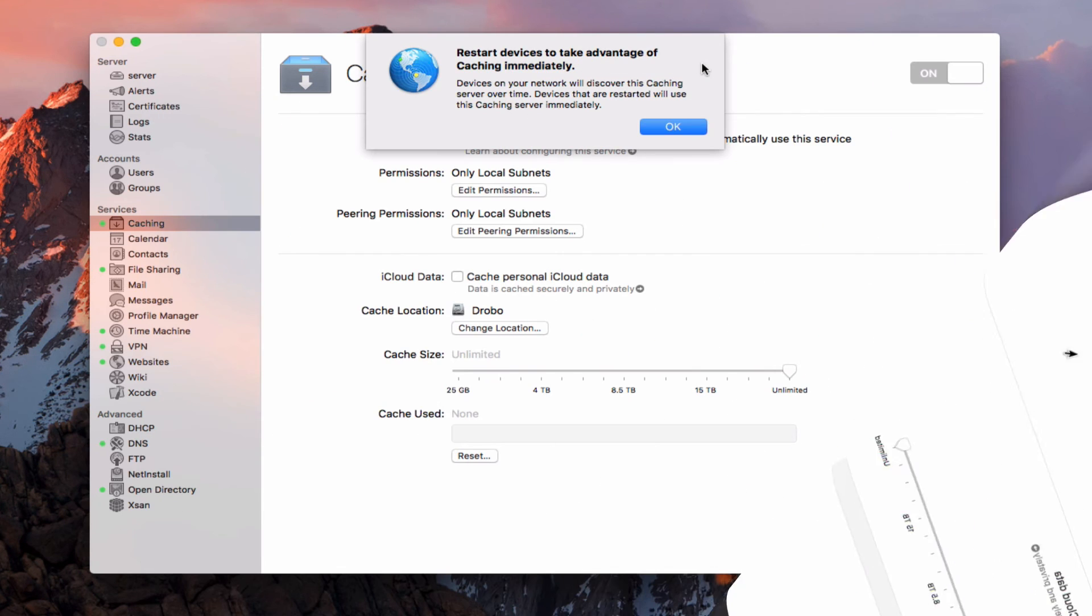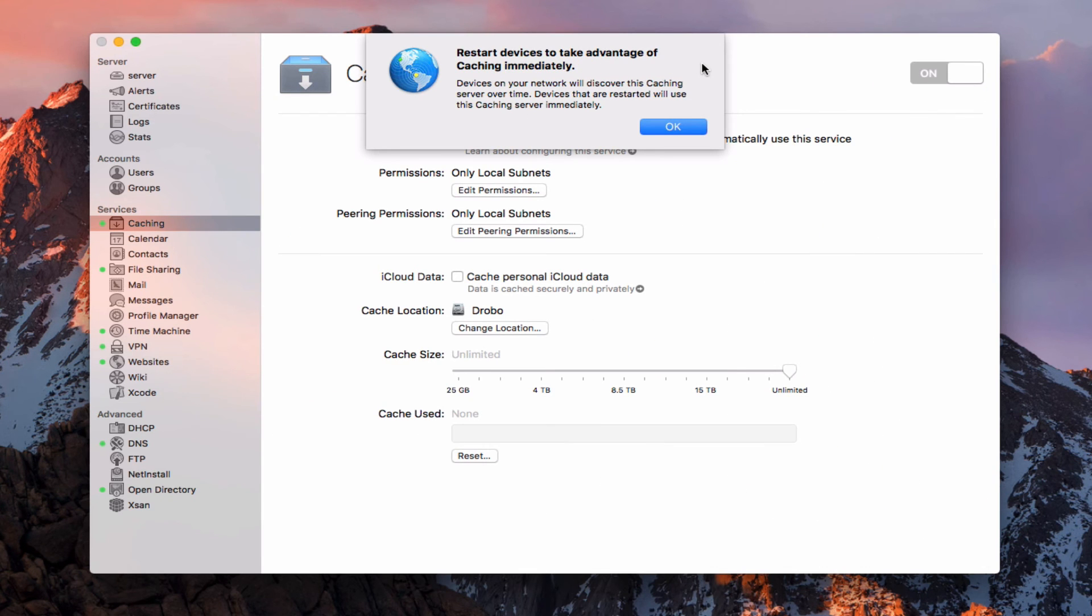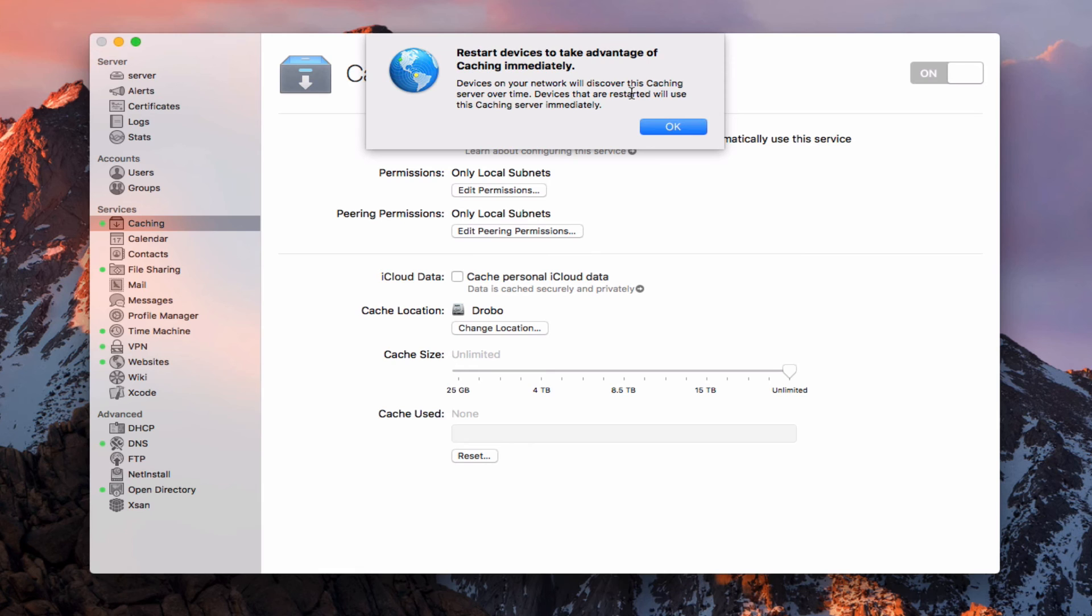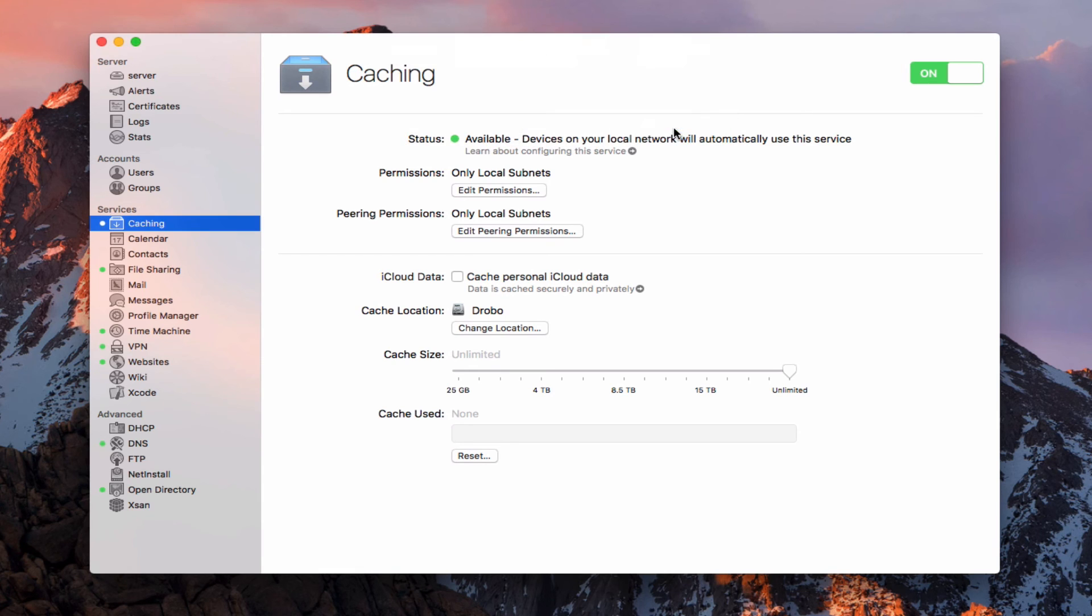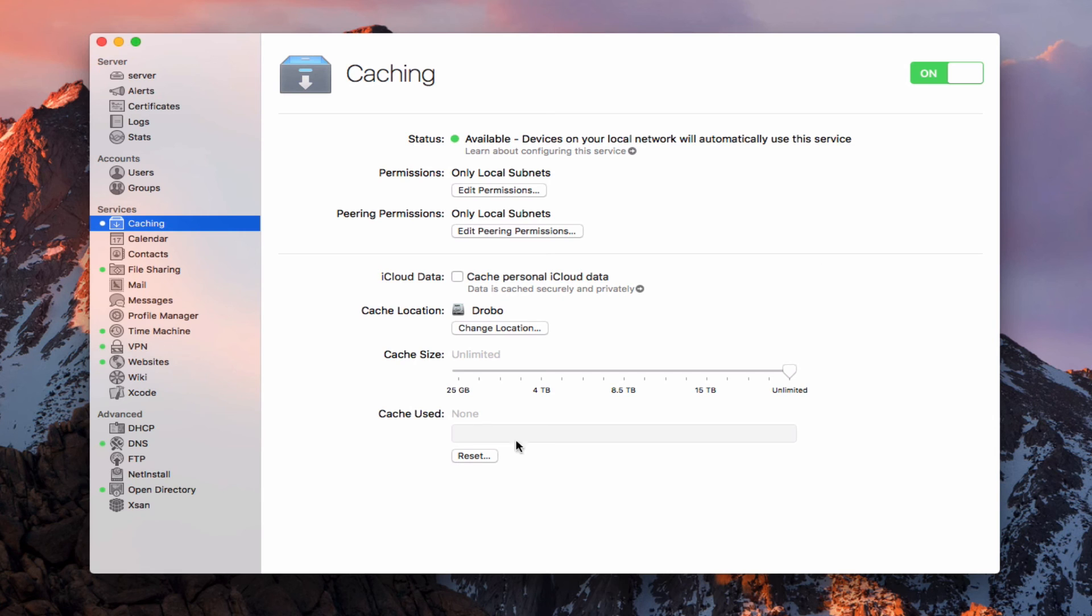And now that I've started the service, you can see it says restart devices to take advantage of caching immediately. It says devices will discover the server over time. And so if you want them to discover it right away, you just have to restart the device and then it will discover it. So I'm just going to say okay to that. And so now the service is up and running and is available to use on my local network. So what I'm going to do is restart one of my devices and try to download some information and let's see if I can show you what it looks like once some data is actually stored on the server itself.